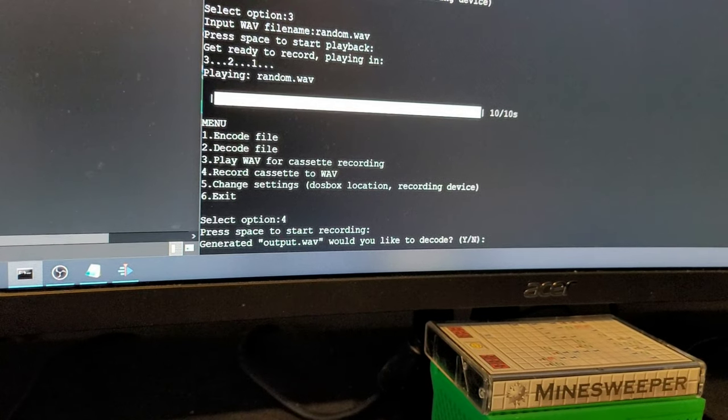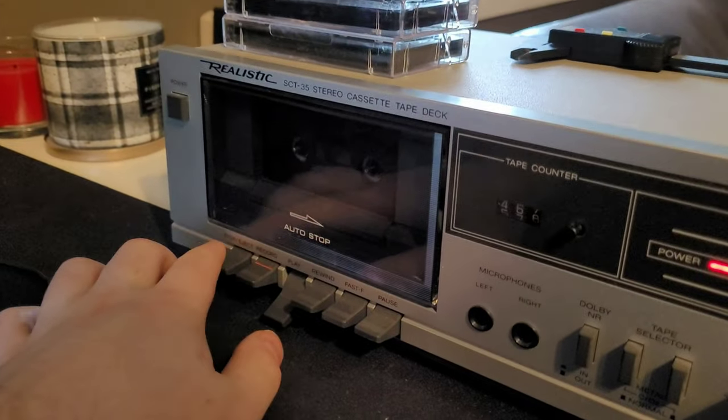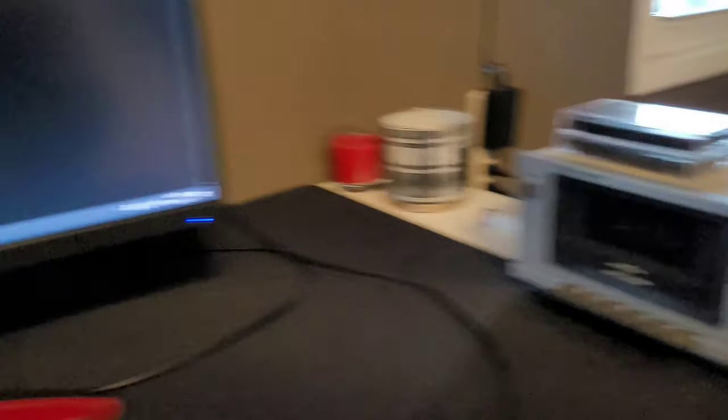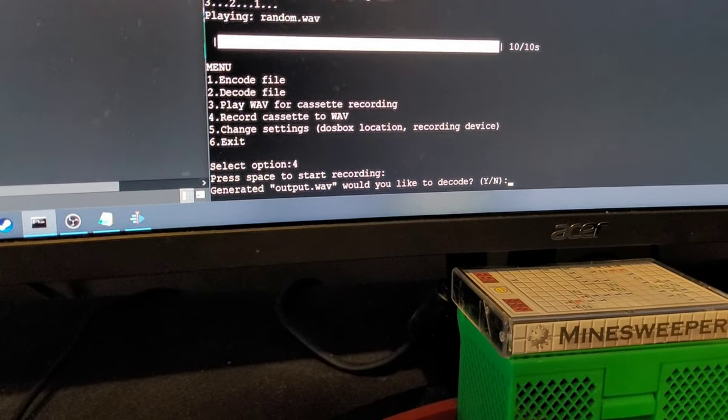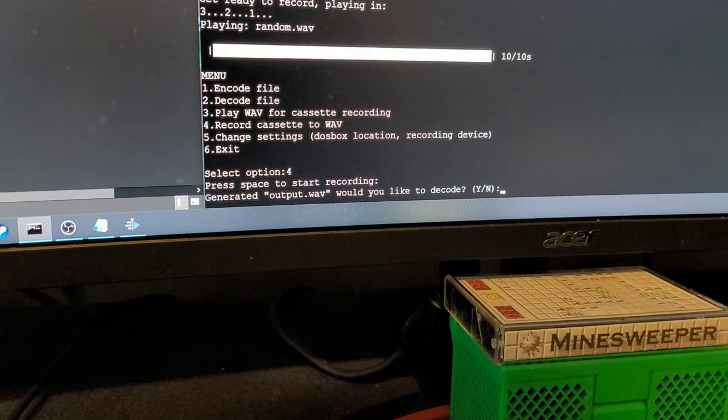So it's done. And we can stop our cassette. And it says it's generated output. Would you like to decode?